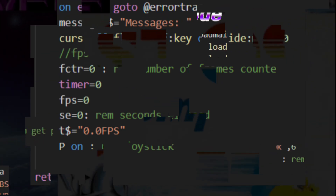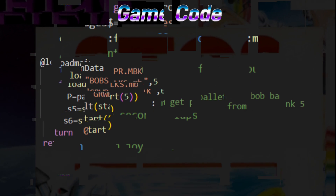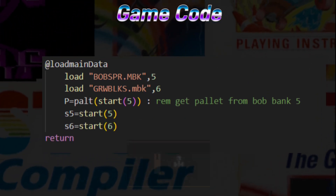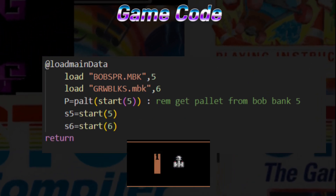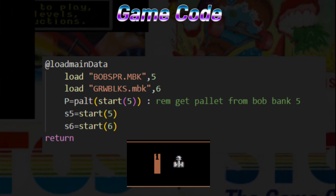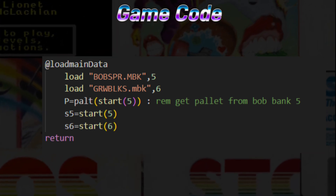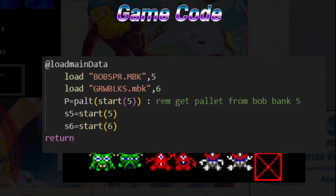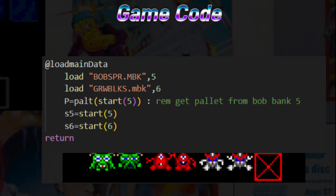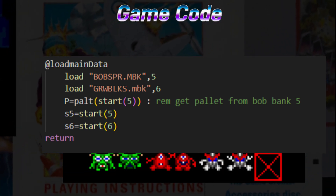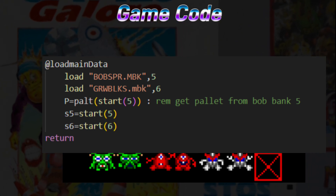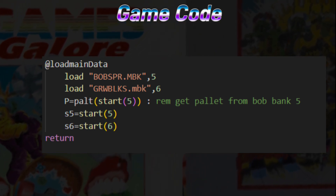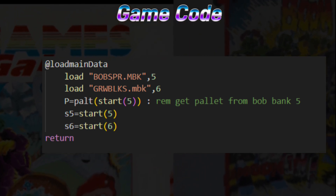Load Main Data. In this section, we first load the main bobspur.mbk file, which right now only contains the player ship pre-shifted graphics. We also load the gwblocks.mbk file, which contains the pre-shifted world tiles representing the enemy formation. We also pick the palette from memory bank 5 and set pointers to the start of both of these memory banks.